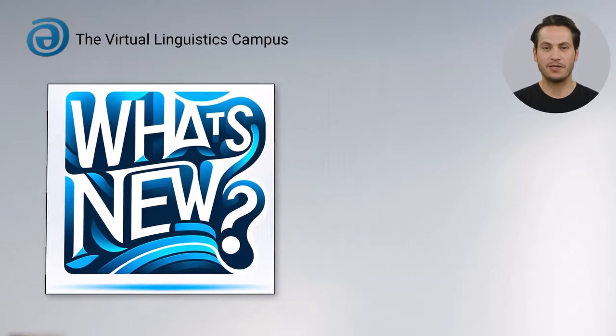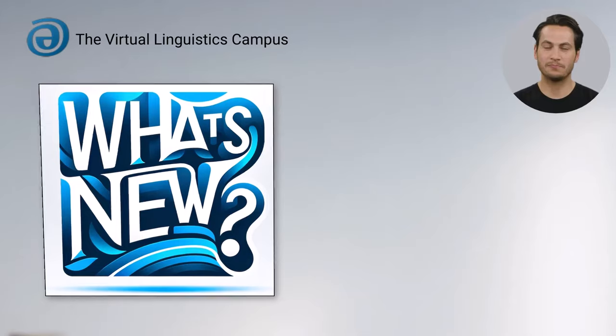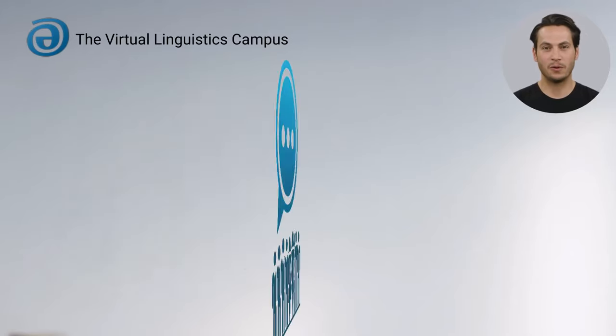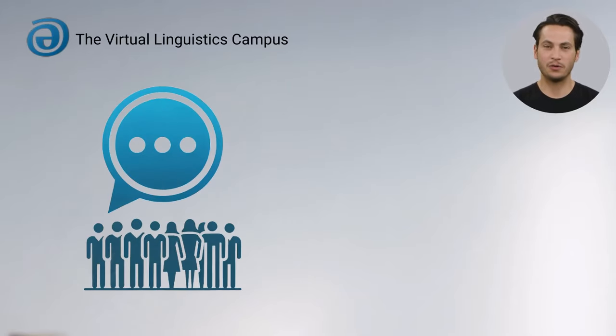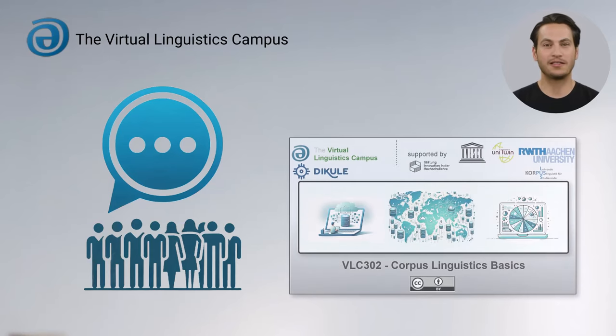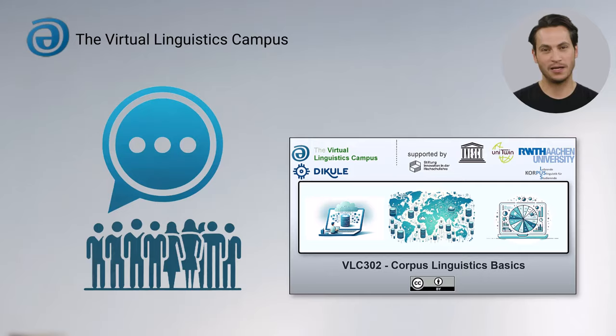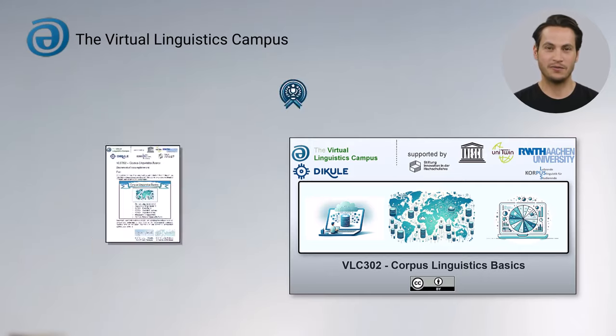So, what's new? First of all, we welcome dozens of users who have enrolled to our new courses in Corpus Linguistics. Welcome and good luck! And already, some of them have earned their certificates.